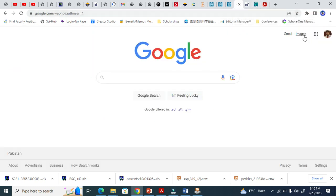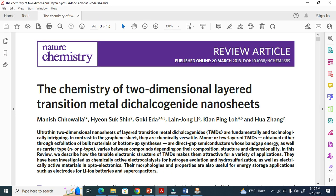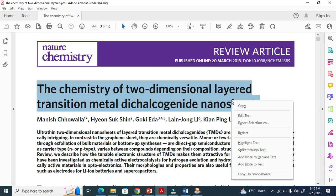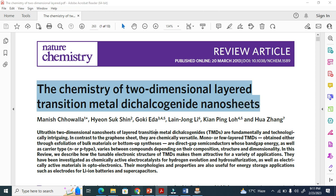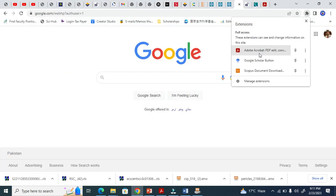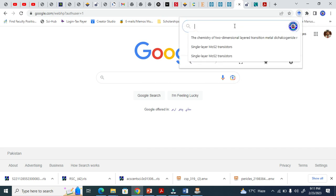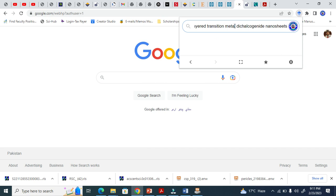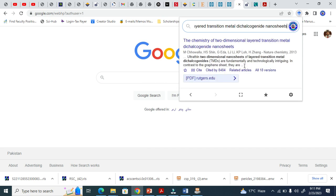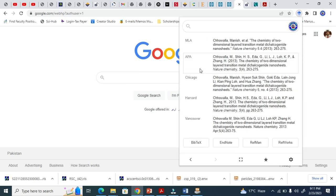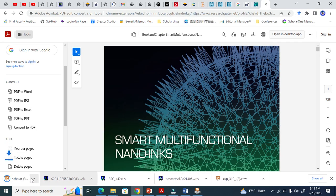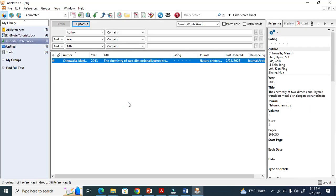Now this one is basically the Google Scholar button. For example, if I want to quickly add a reference for a journal, I copy the title and go to the Google Scholar button. When I pin it, it appears here. You click here, it brings you to the result, click the citation option, select ENW format, and it will automatically download. This is wonderful.